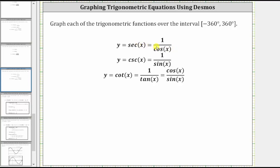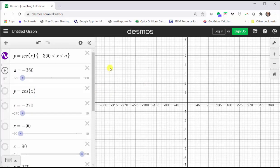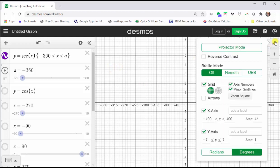Let's take a look at the graph using desmos.com. Before we graph, let's take a look at the settings by clicking on the wrench in the upper right-hand corner. Notice how I have the mode set to degrees. I have the interval for the x-axis going from negative 400 degrees to positive 400 degrees, with a step of 45 degrees, and the interval for the y-axis is from negative seven to positive seven, with a step of one.